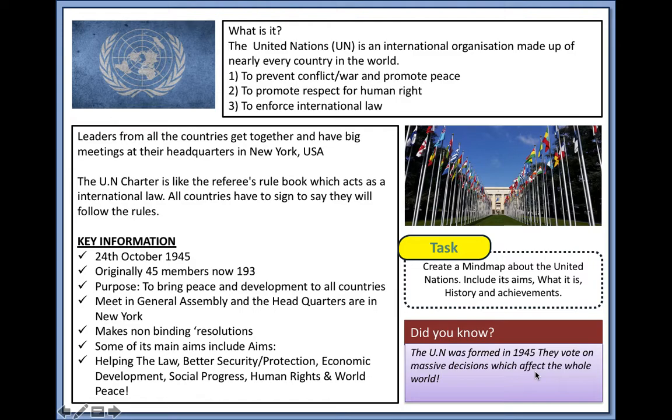Leaders from all countries get together and have big meetings at their headquarters in New York, USA. The United Nations has a UN Charter, which is a bit like a referee's rule book that acts as international laws, and countries have to sign to say they'll follow the rules — though as we know, many countries don't.